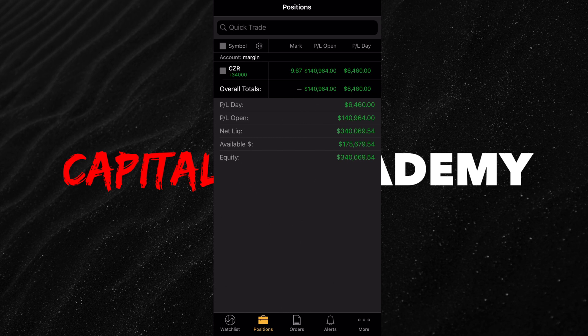I am using a paper trading account. I actually forgot that as an experiment, I bought CZR like a month and a half ago and we're up $140,000. Today in this video, what I want to teach you is number one, how to maneuver around the app, how to find options, how to price options, and also how to set up your indicators on your charts.